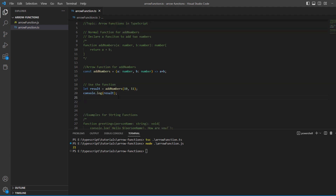It's important to understand that you may still need to use the return statement when using arrow functions. It is not always the case that arrow functions don't require a return statement. Let's look at an example of when you do need to use one.